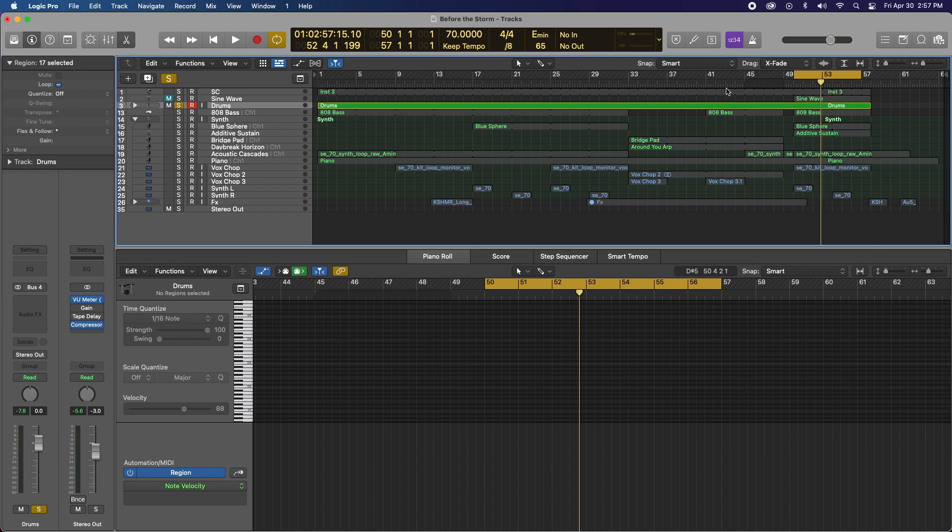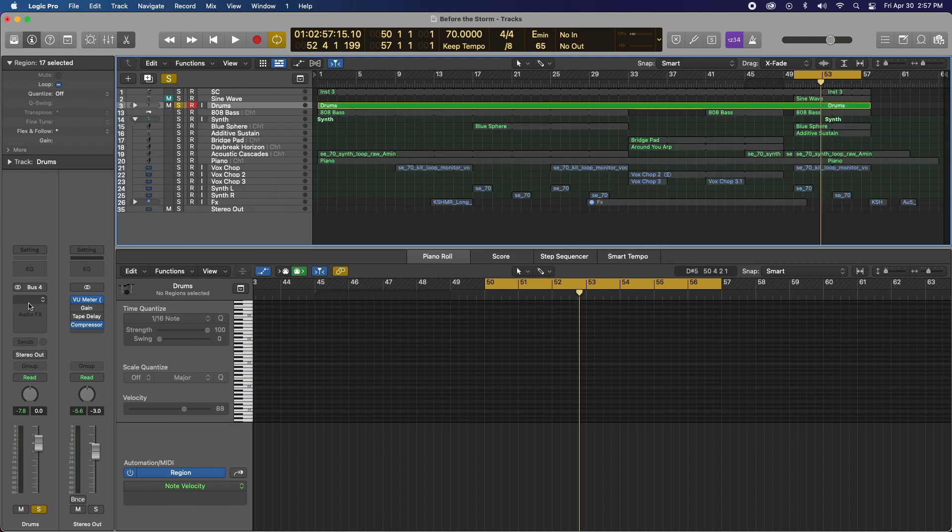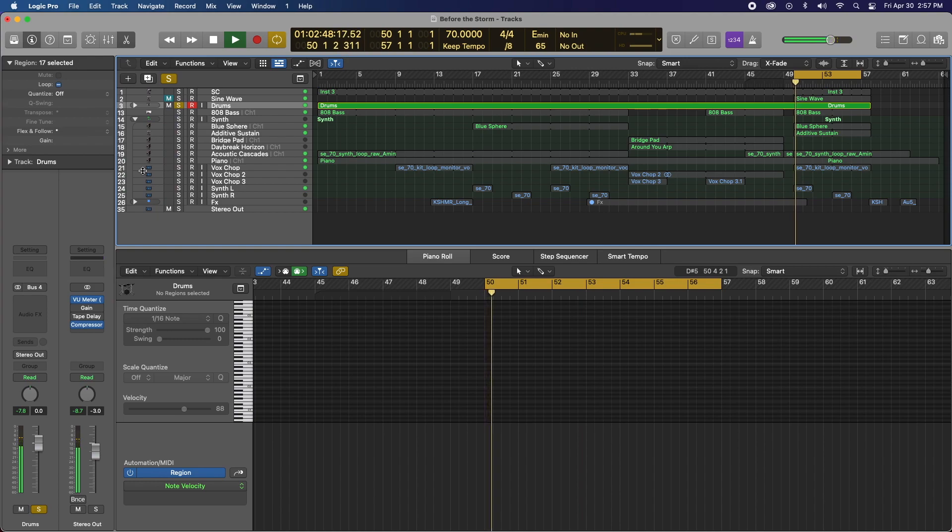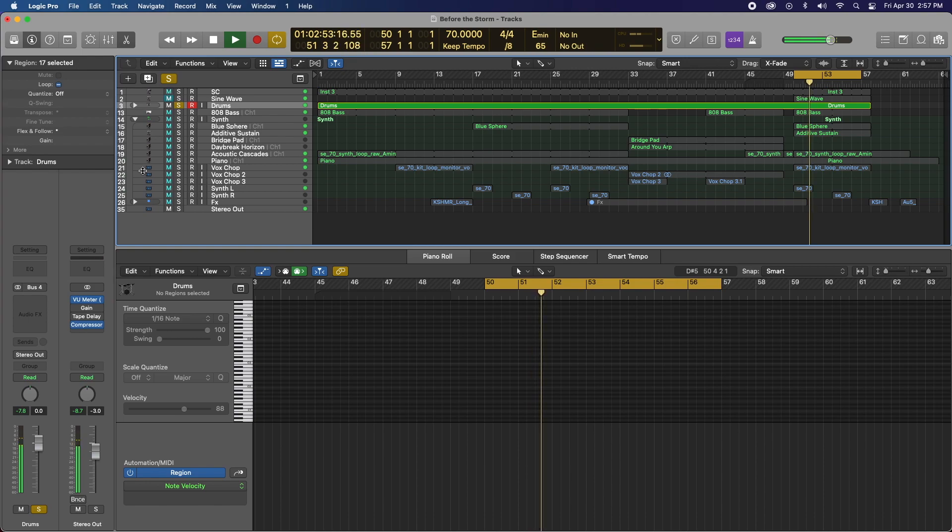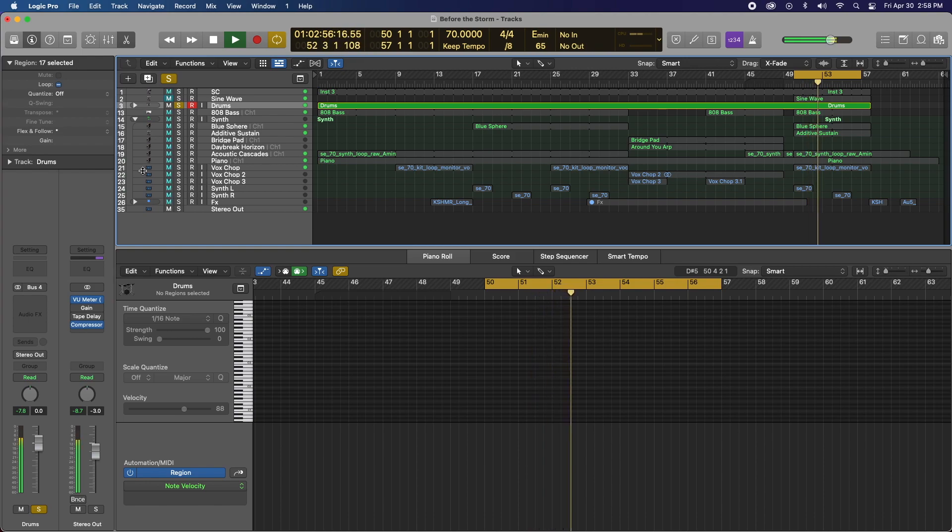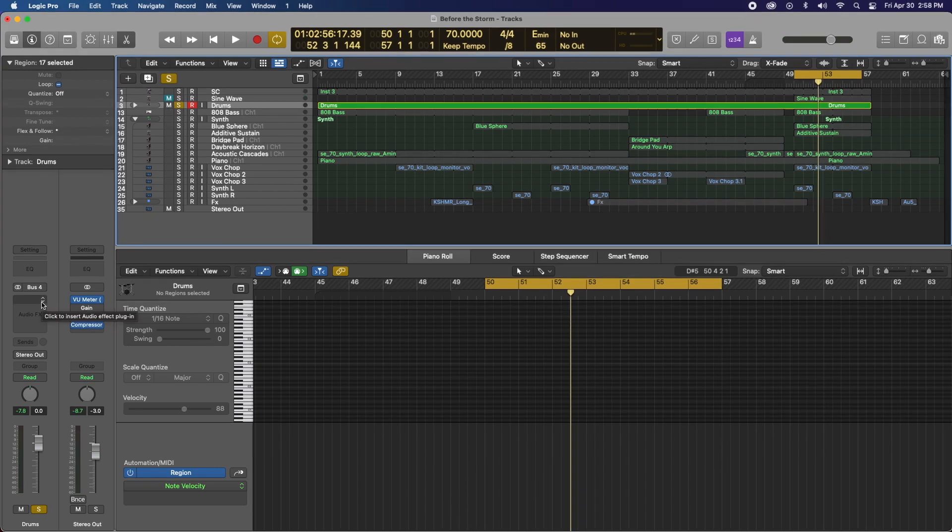And I'm going to add tape saturation to my drum bus because I have everything bussed to an empty bus. So let's take a quick listen and hear what we're working with. Cool. Well, I kind of want a little bit of tape saturation.